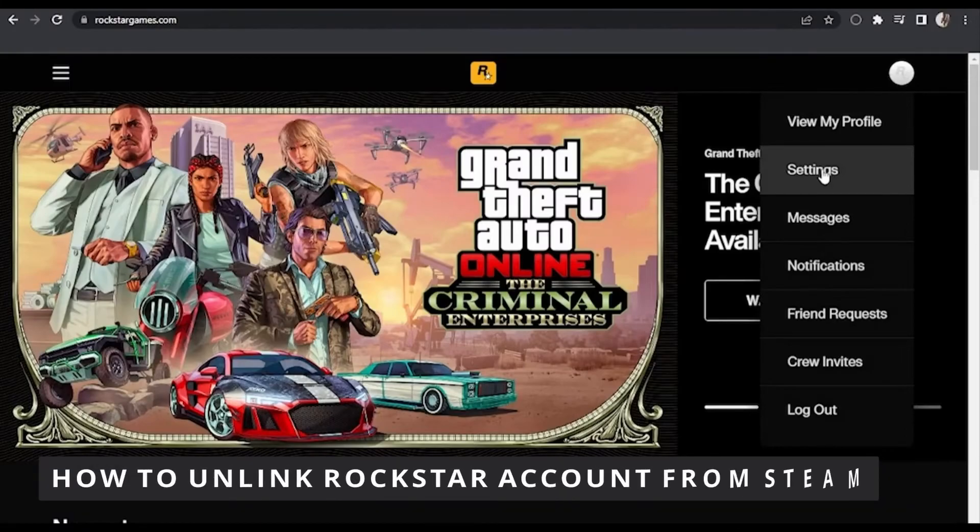Hello everybody! How's it going? Today I'll teach you how to unlink a Rockstar account from Steam.